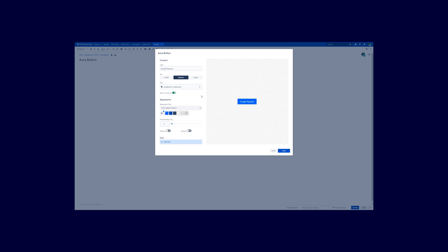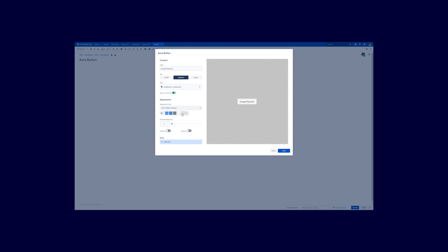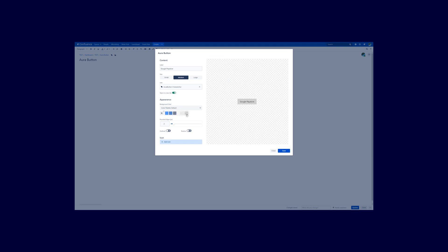The next section is all about appearance. So this is I think where the fun begins. Now you have the option to change the color of this button. So for example you see here different color boxes. Simply click on them and you see how the color changes.